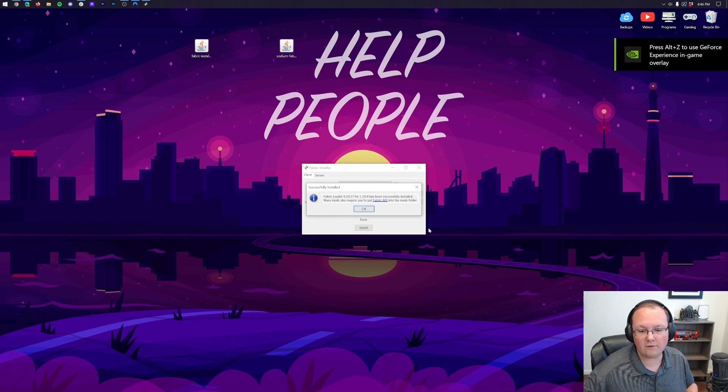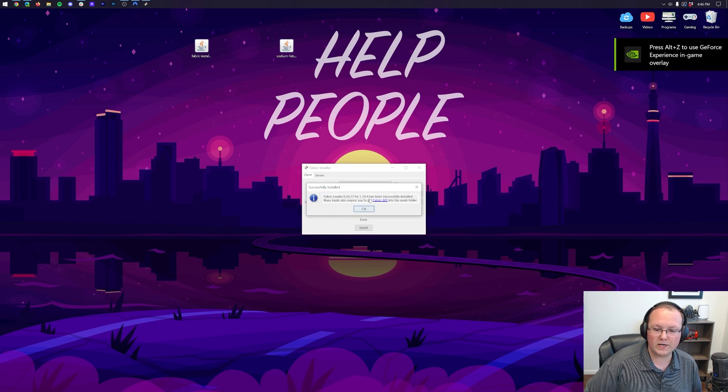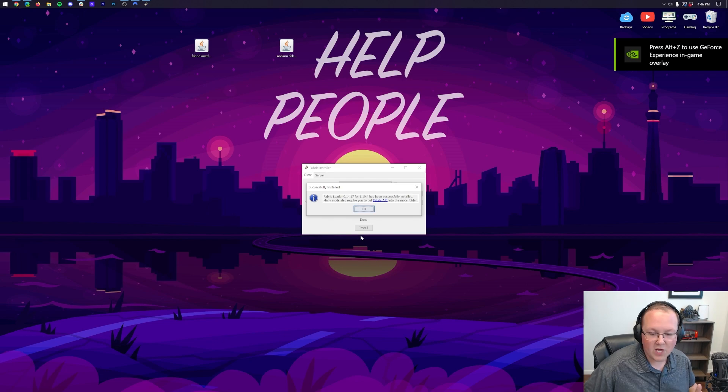Boom. It's now going to install Fabric. As you can see, successfully installed Fabric loader for 1.19.4. Awesome.